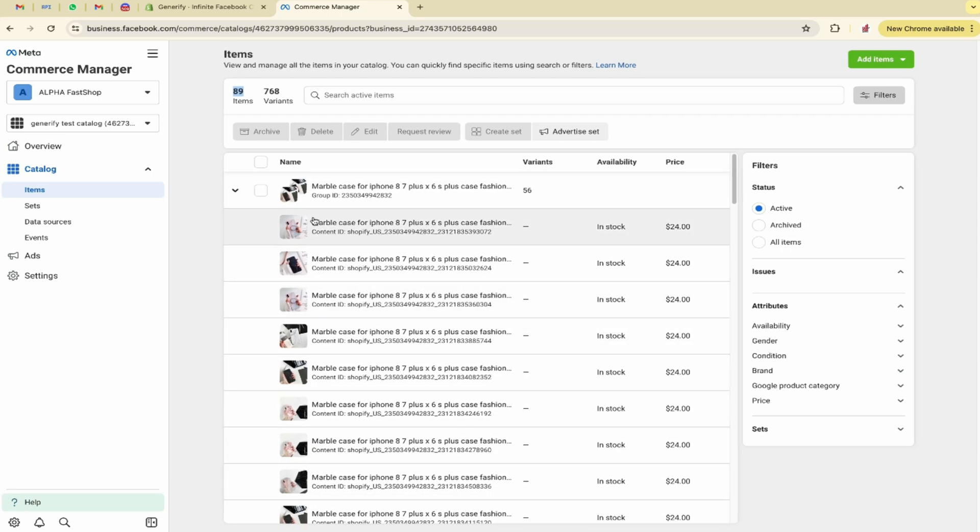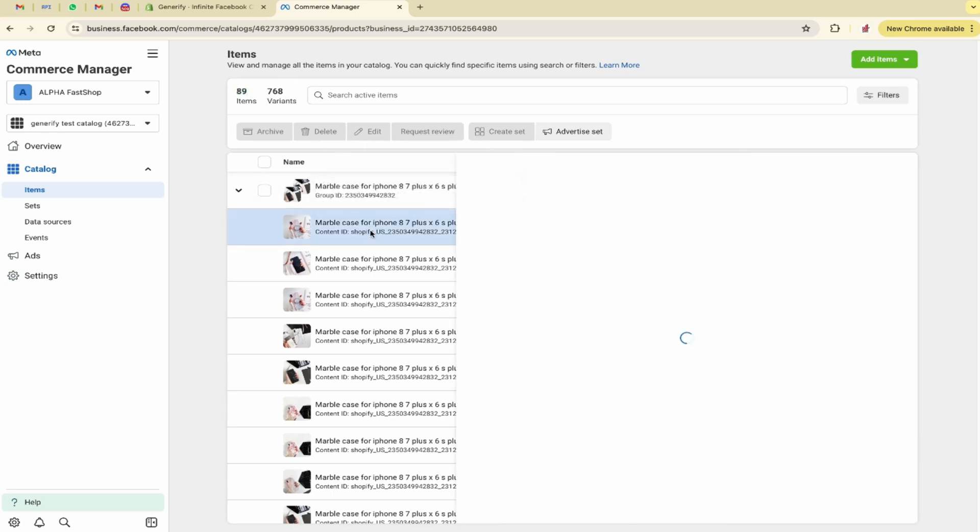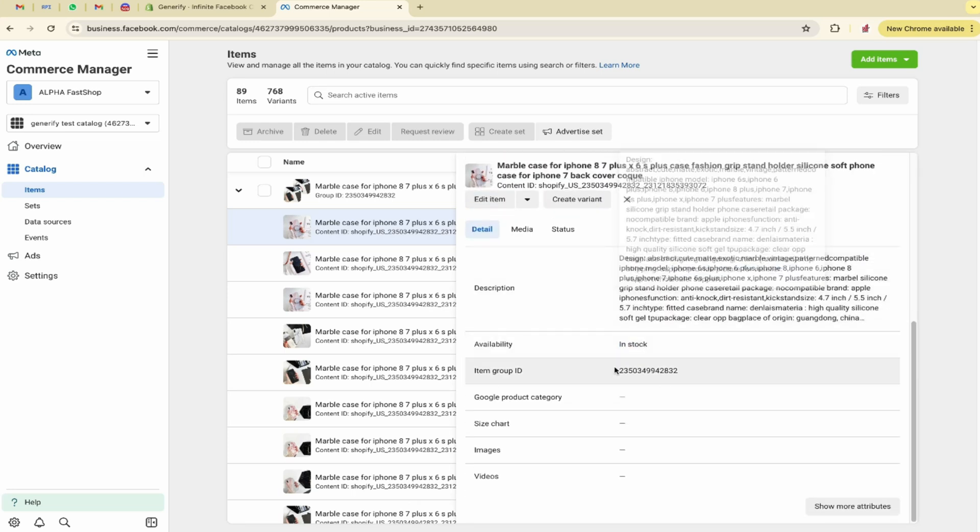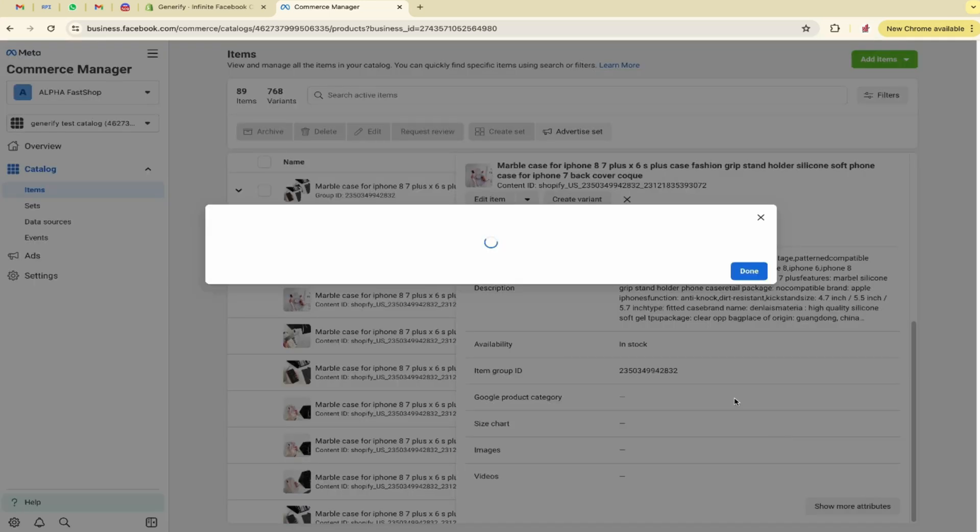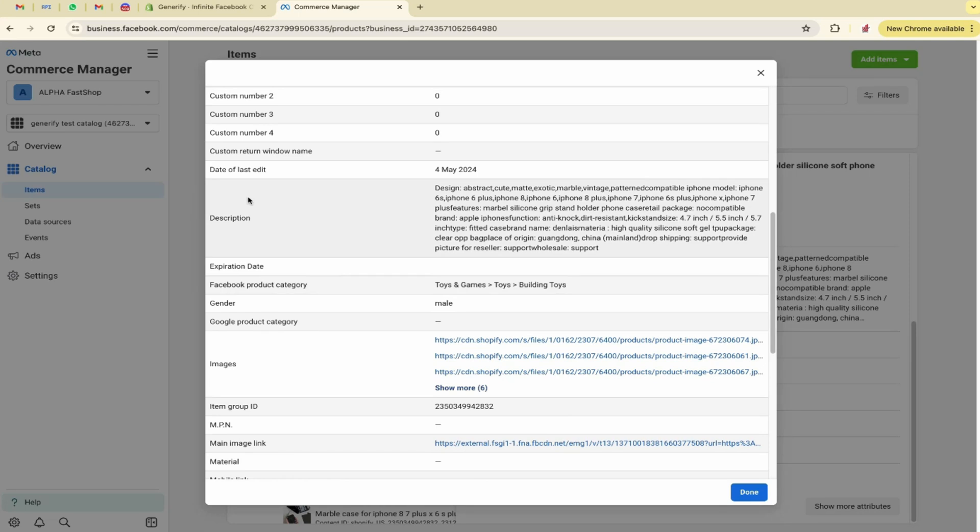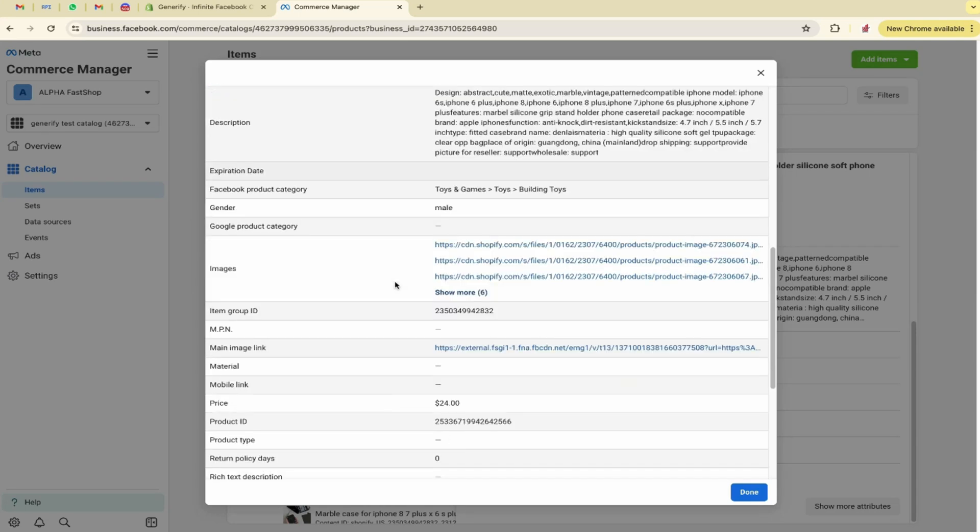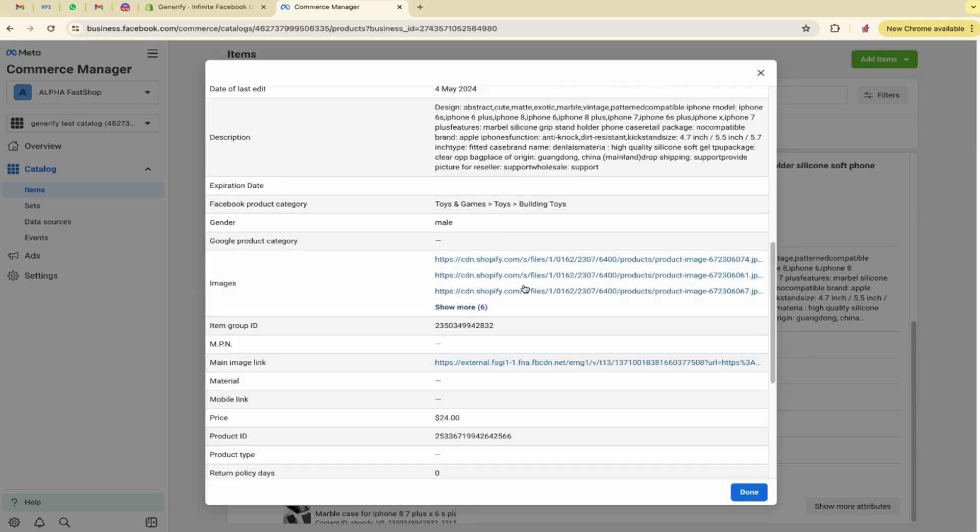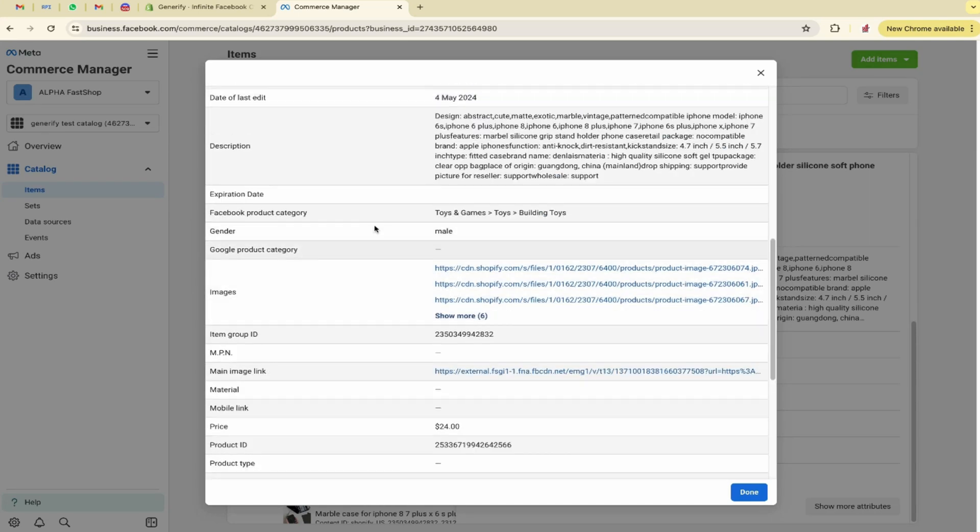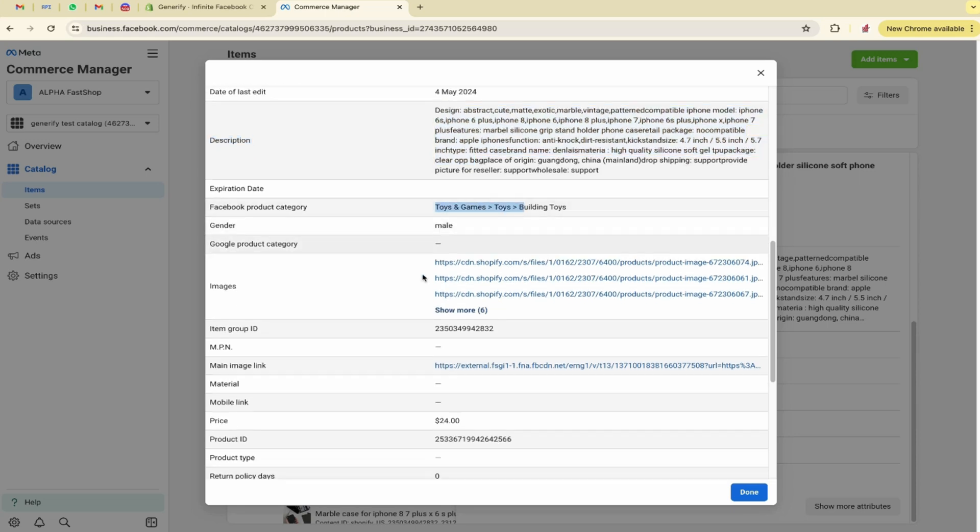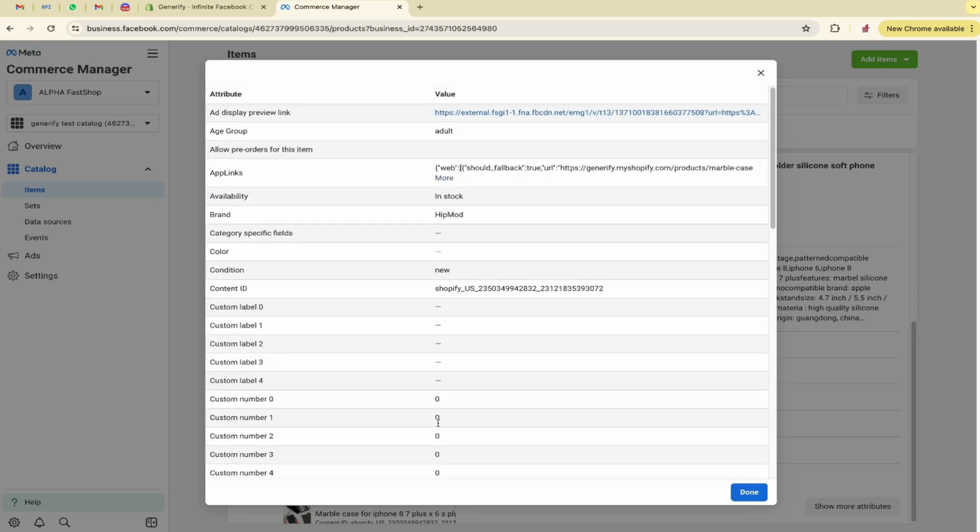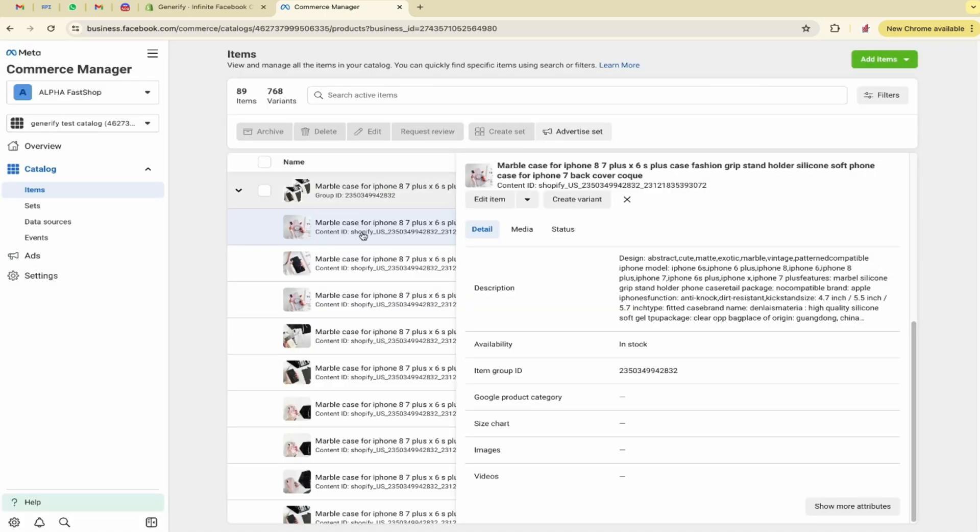It says availability in stock. Everything is visible over here. Let me open any product separately. All the product details attached over here. Click on more attributes. All the rest of the information related to your product that you have added in the product feed is displayed over here. You can see that. So this was all about our application.